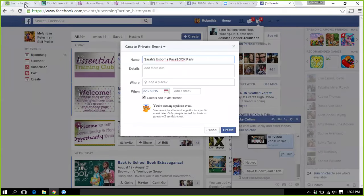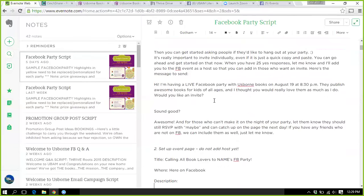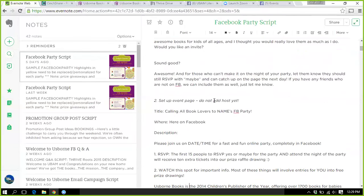I'm going to cheat a little bit. I use Evernote to contain our script because it's much easier to copy and paste from no matter where I am. What I've done is taken the script from our Thrive Drive.